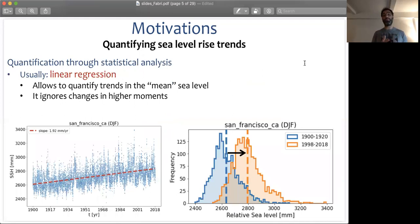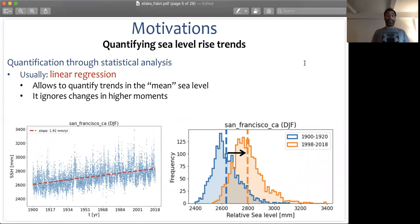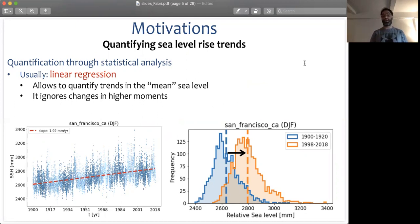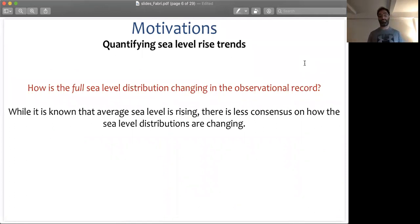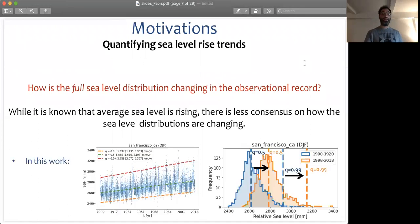Whether for global or regional attribution, we know that sea level is going up in most places. But usually when we quantify such trends, we look at a methodology such as linear regression — we quantify trends in the mean sea level by ignoring changes in higher moment statistics. So there is an unanswered question: how is the full sea level distribution changing in the observational record? This is what we're going to try to answer and quantify in this work.